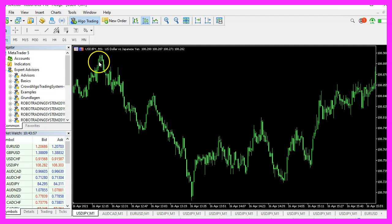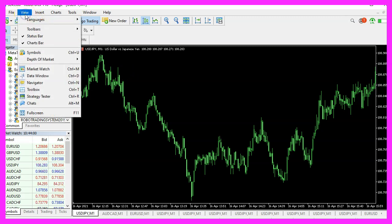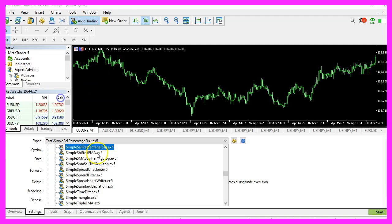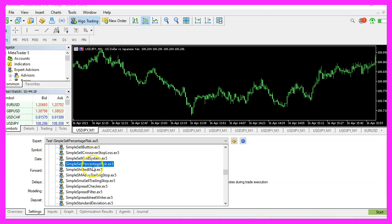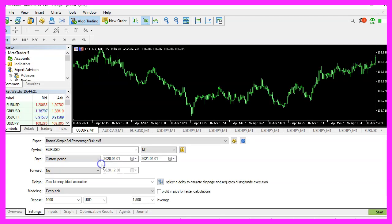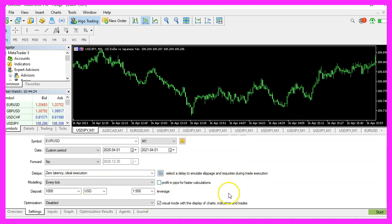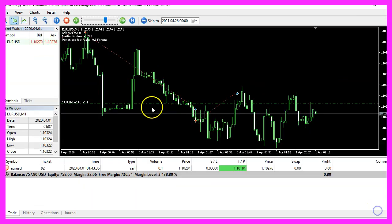And inside of Metatrader, we want to click on view, strategy tester, or press CTRL and R. Please pick the new file, simple-sell-percentage-risk.ex5, mark the option for the visual mode and start your test.